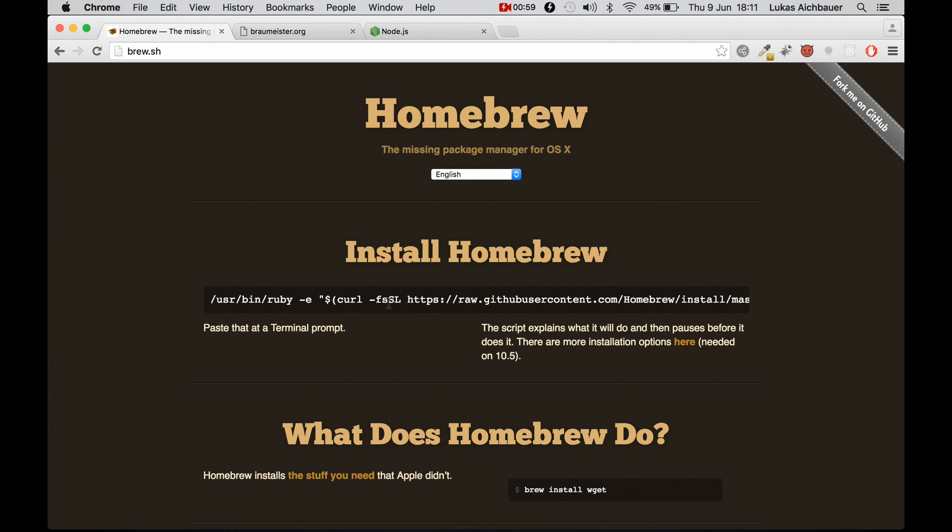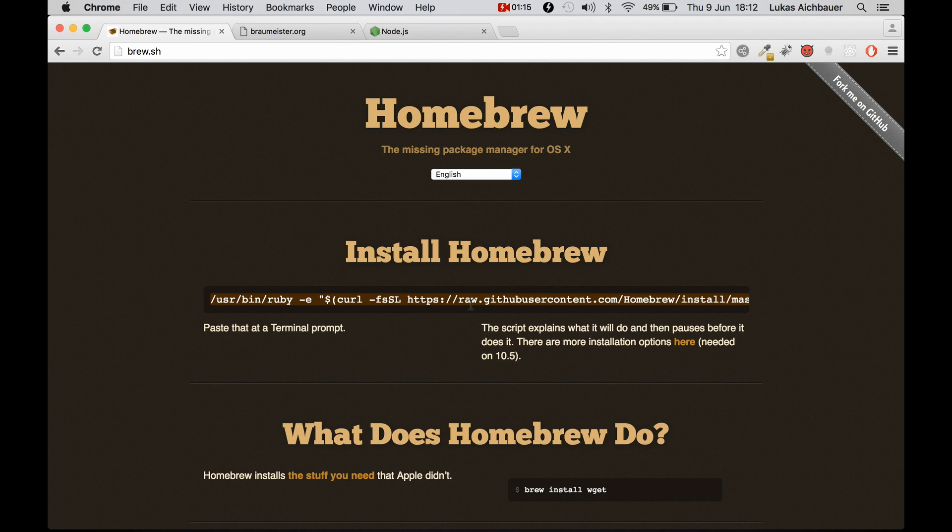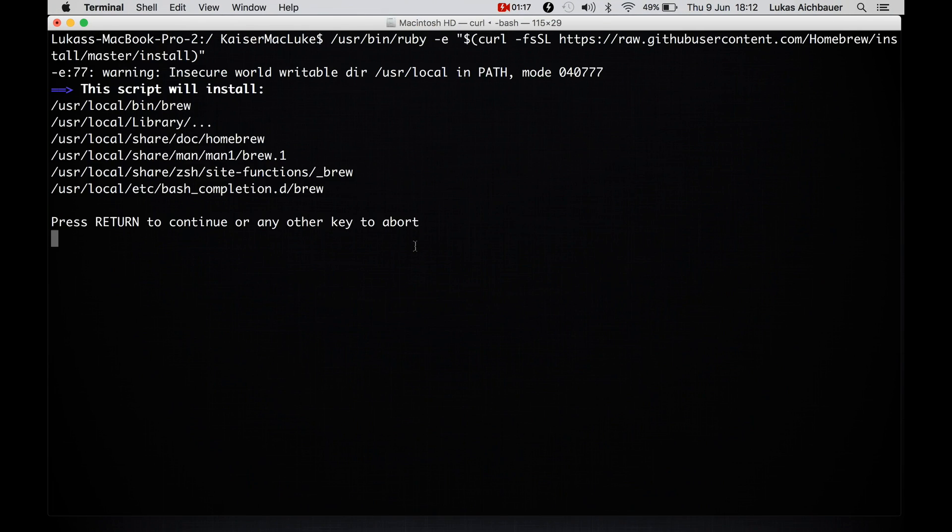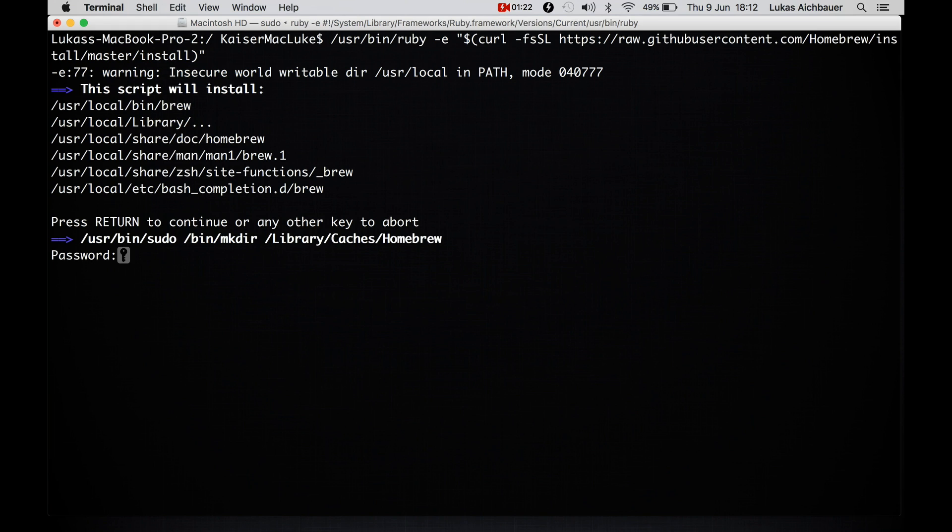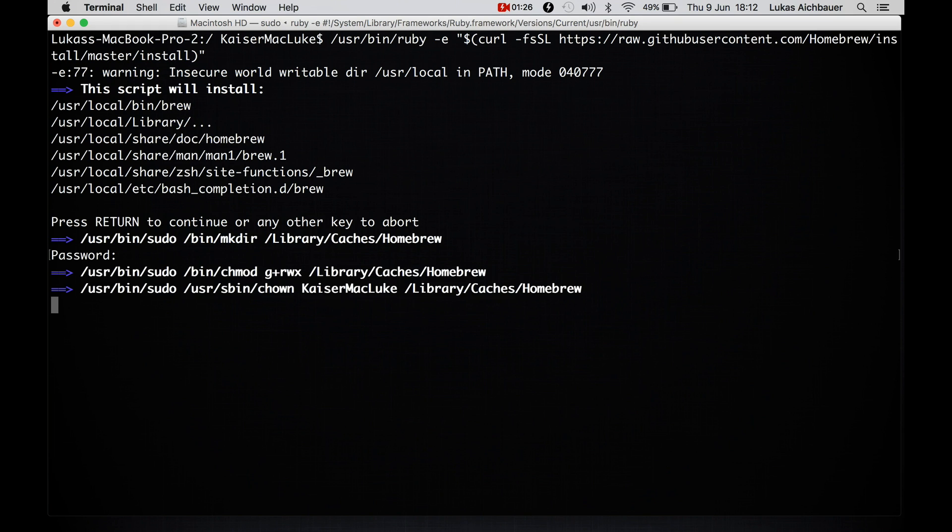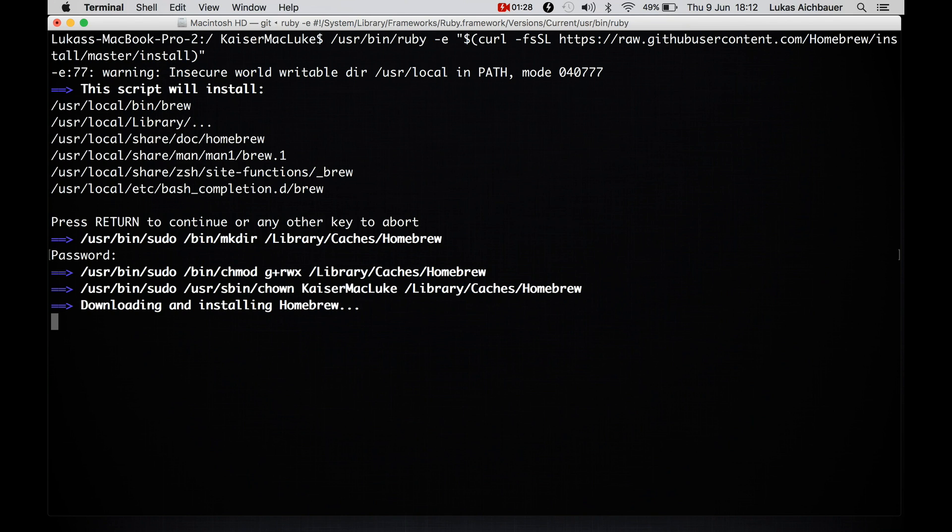So Homebrew is written in Ruby programming language and it targets the version that comes pre-installed with OSX. So we can simply visit their website, copy and paste the comment on their website and paste it inside of our terminal. We have to hit enter, type in our computer password and it's installing, downloading and installing Homebrew.